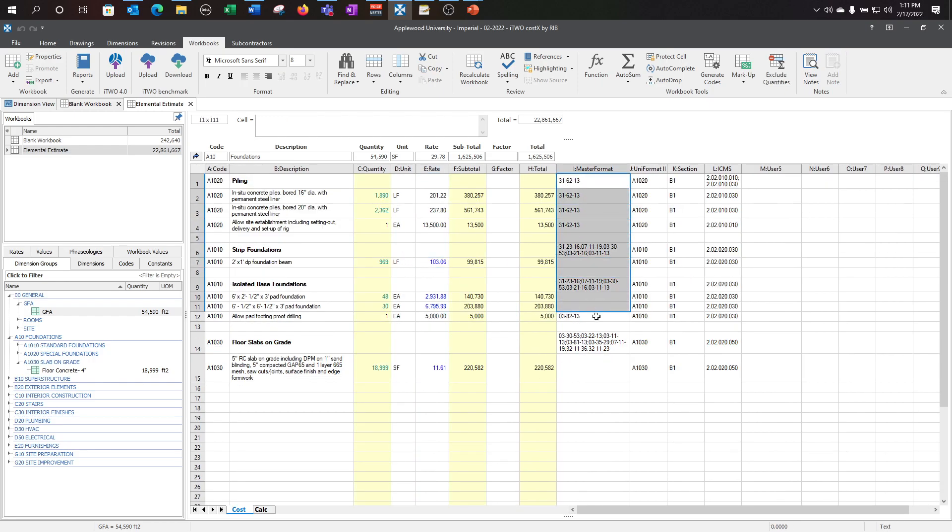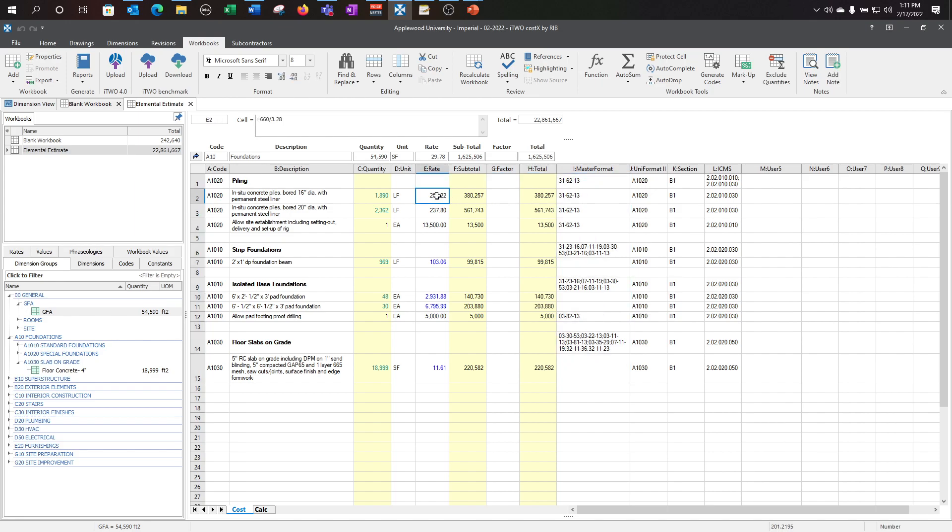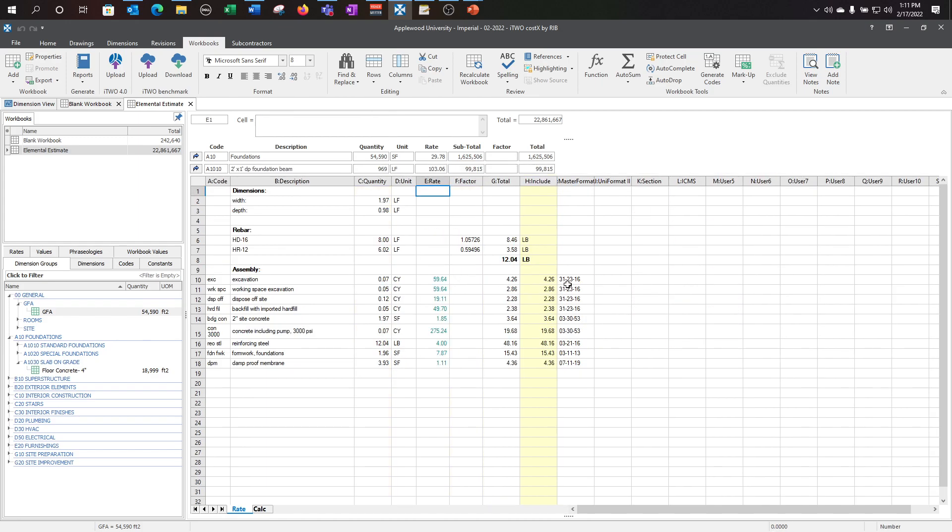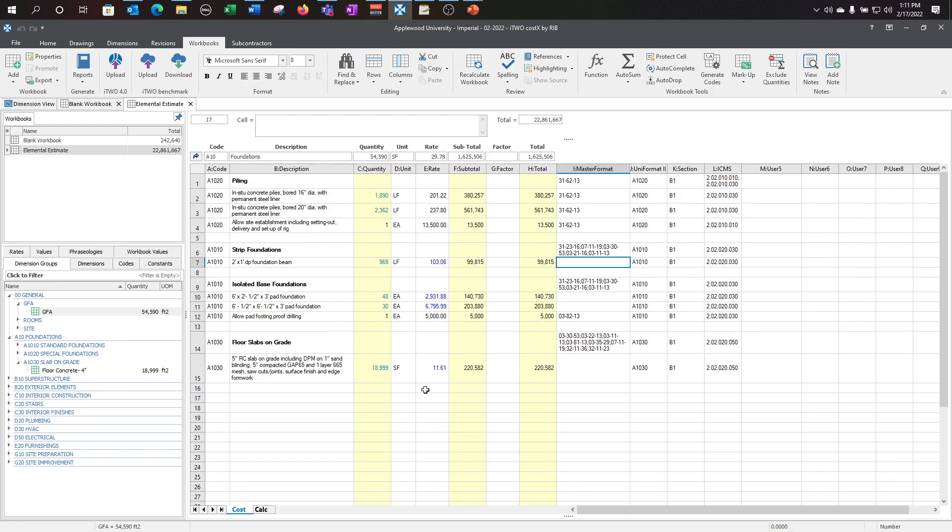Here you'll see the master format. These items here are my heading codes. Because I have no rate buildup for these codes, these are single codes for these particular line items. However, being that I have a rate assembly for this here, I have to have a heading code for the strip foundations. Within the rate assembly, I have all of my master format codes here to separate them out and make them sortable by generating workbook by code.